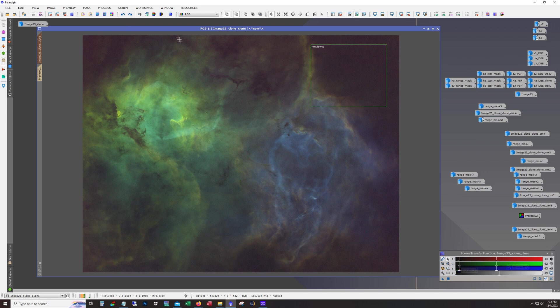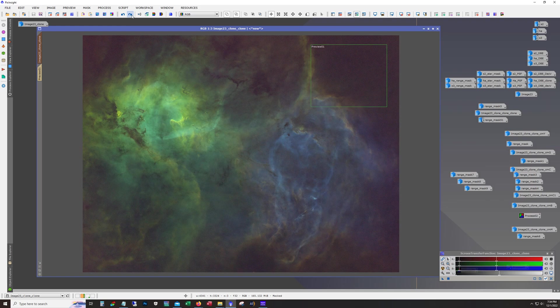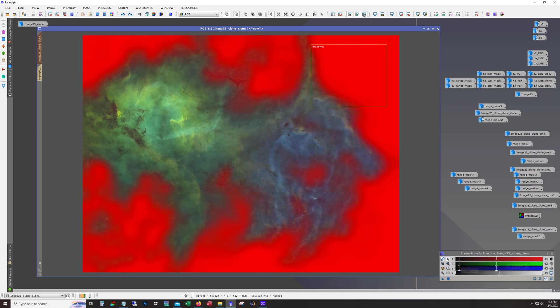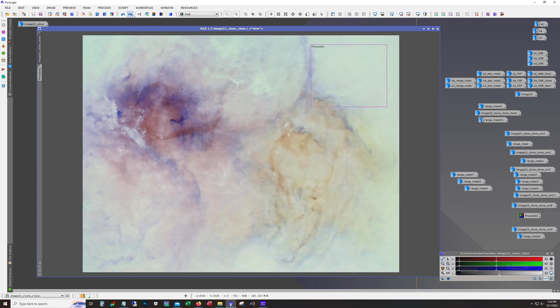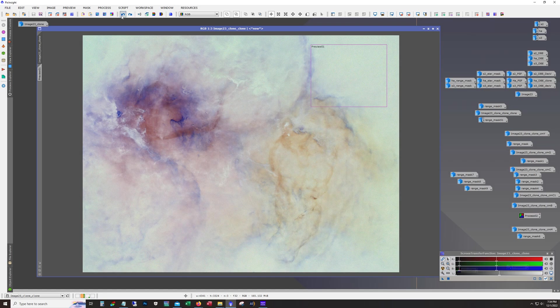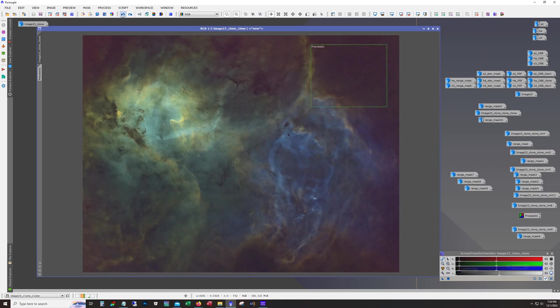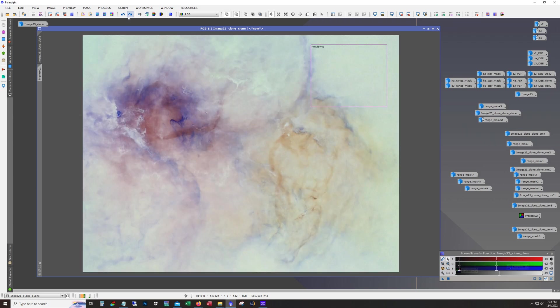Actually looks like I'm darkening it now. And yeah we're still, now we're working on the nebula itself. Inverting right so what are we doing here.